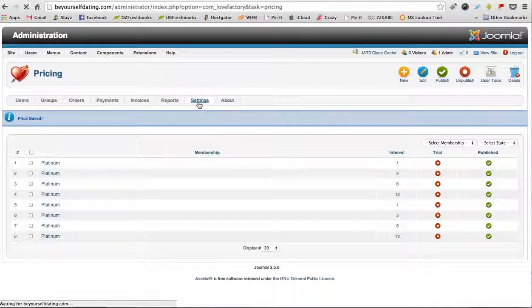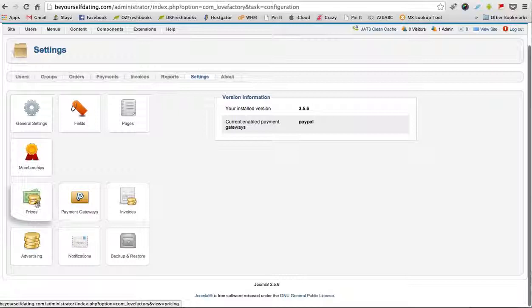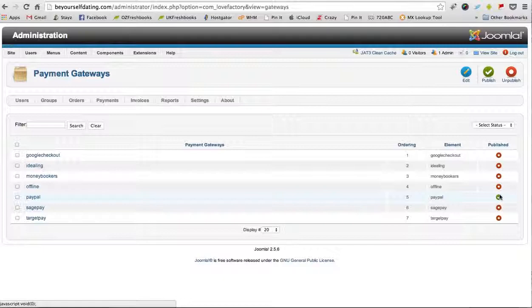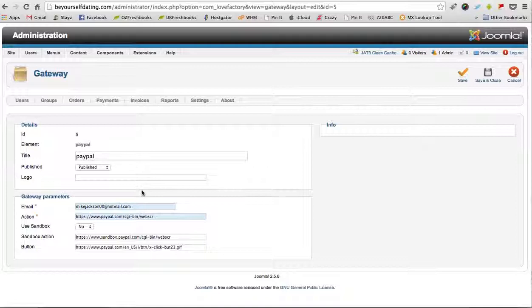And go back to your Settings. That Prices section is also shown here as an icon, so that's where you would go in to change the prices. Payment Gateways - we'll just have a look at the payment gateways. We set you up with PayPal. You can see that's the one that's published. If you click on PayPal, you can see that we've got your PayPal ID in here to accept payment from members who join the site.